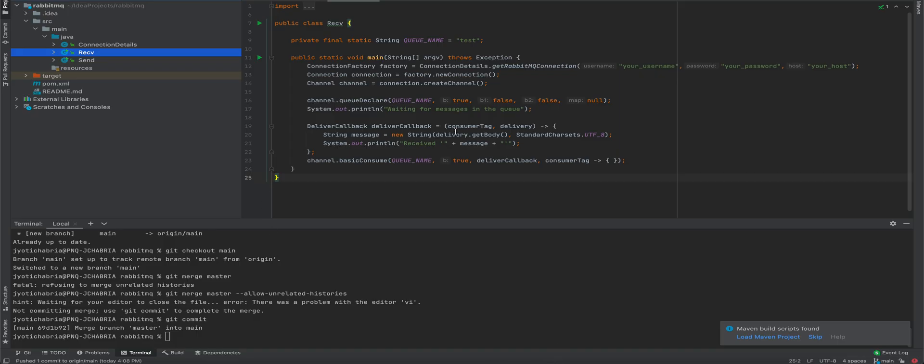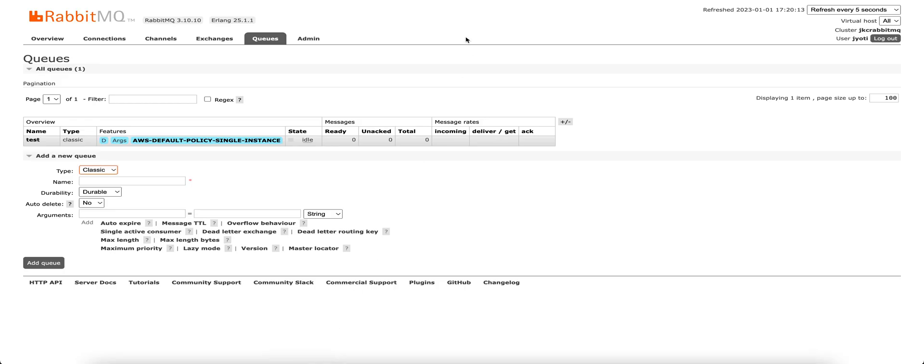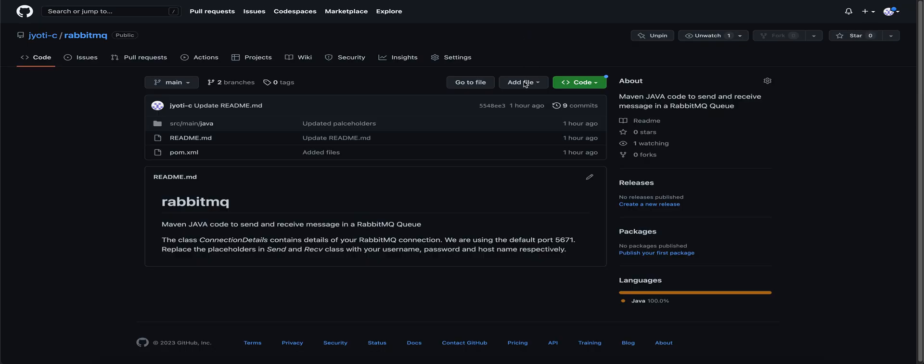I have a demo application created to send and receive messages to the queue. The code is also available on GitHub. I'll share the link in the description.